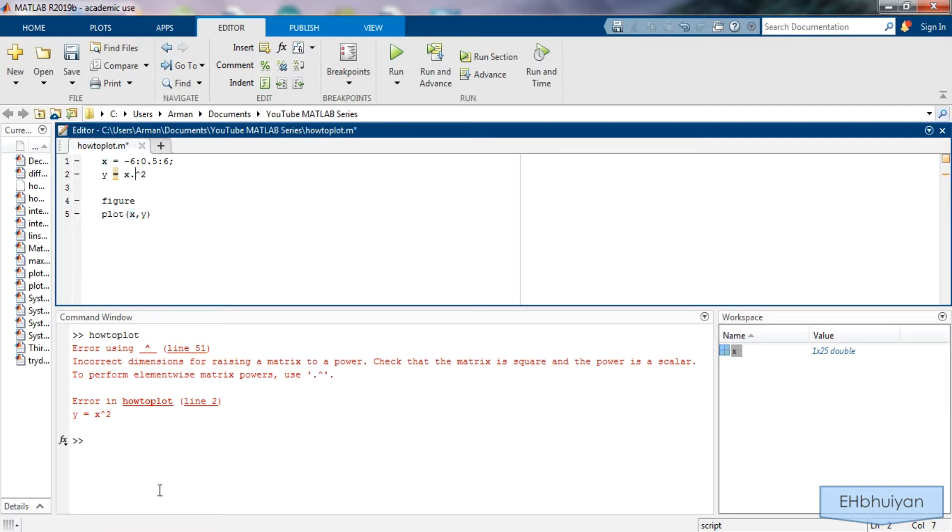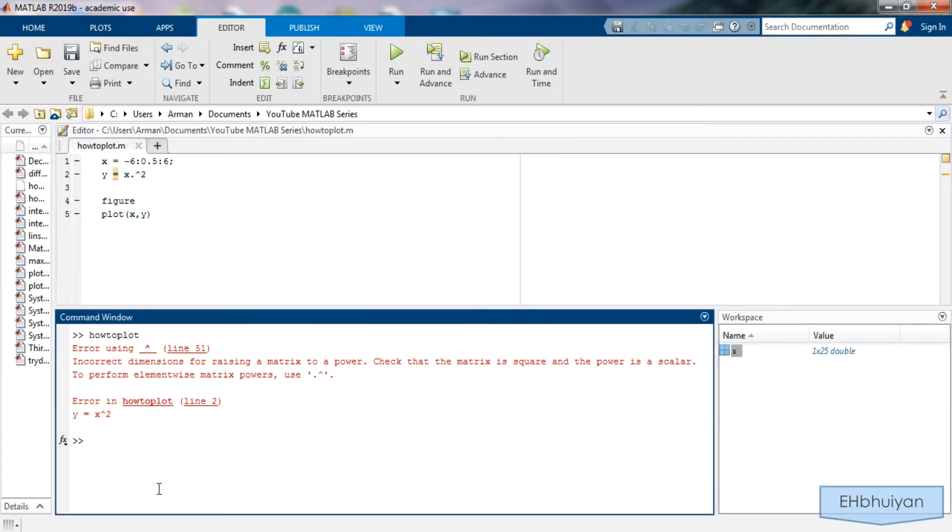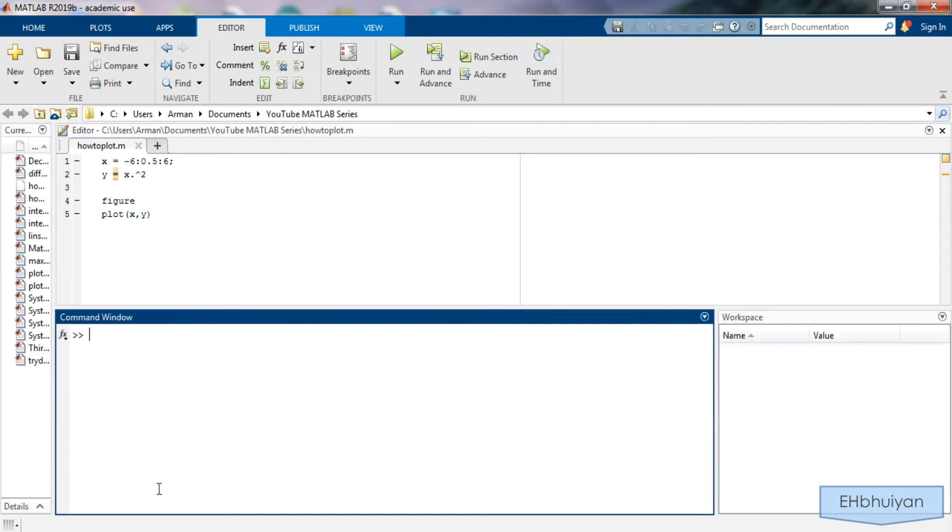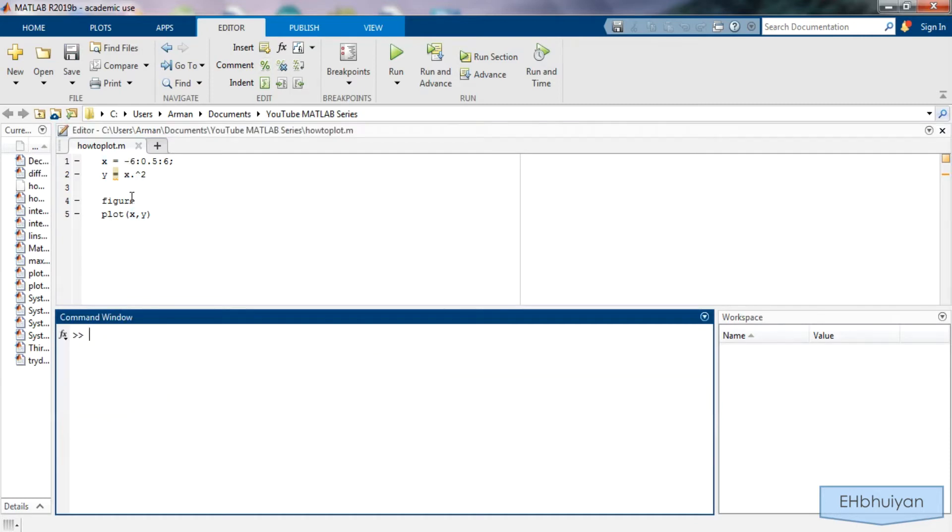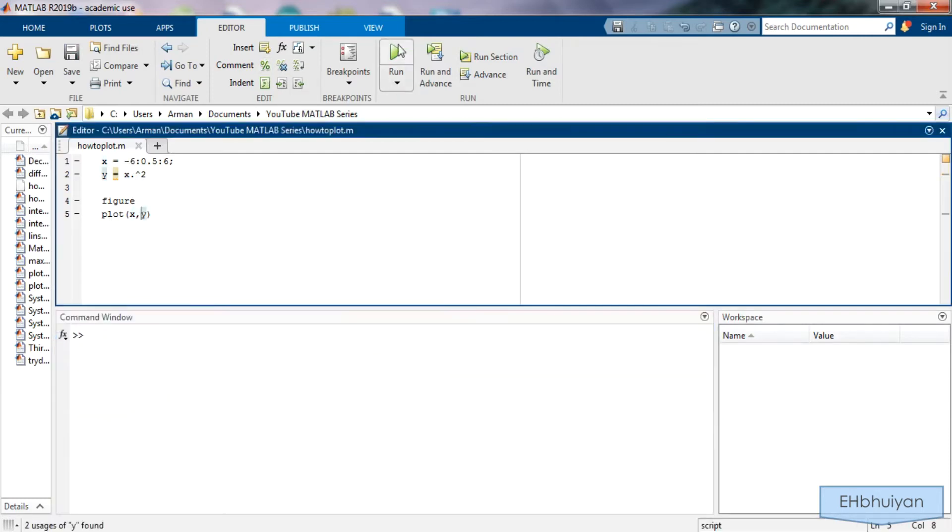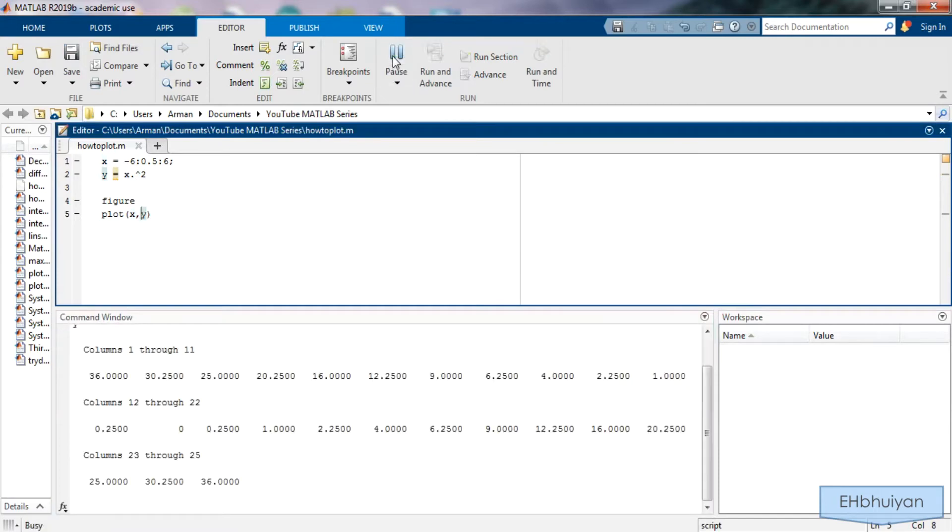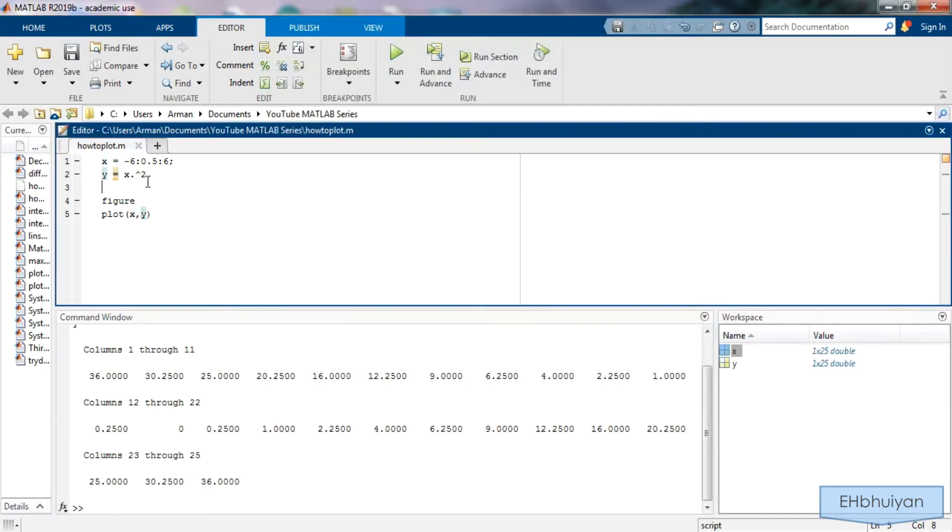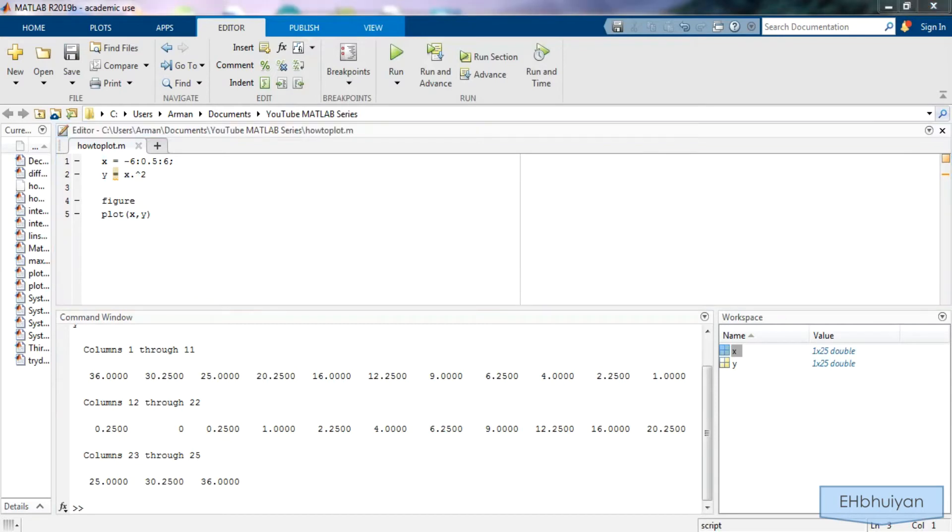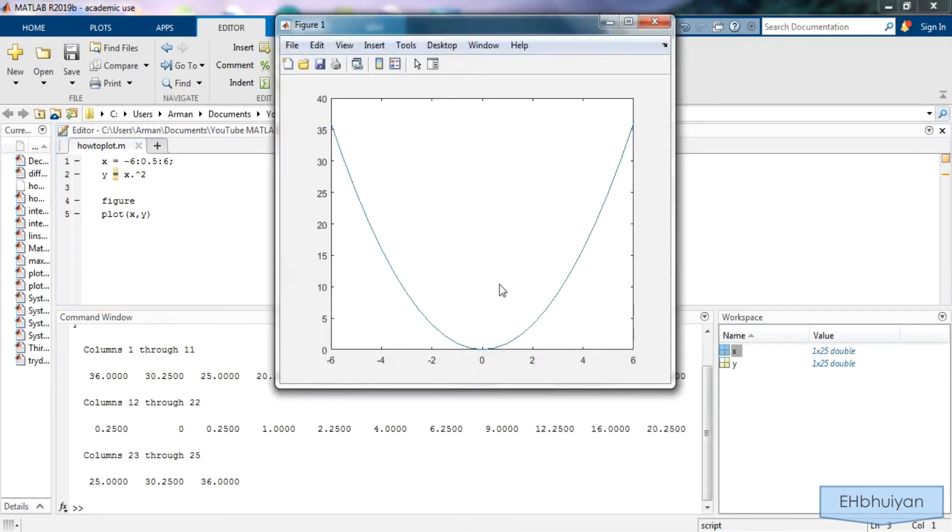So right before the caret symbol I'll type in a dot. And now when I run this let's clear this out so we don't see all that red. So now when I run this it should work. I should have suppressed this. But anyways the figure comes up and you can see that we get a parabola.